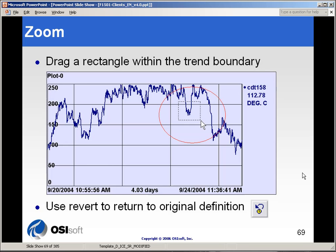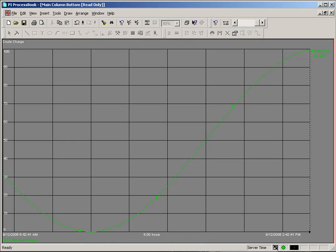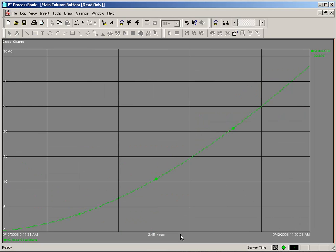There are many ways to drill down into a trend. One of the most common ways is using the zoom feature, and we'll show you how to use the zoom and revert feature. Let's switch over to Process Book. If you take your mouse and drag a box around a specific area, that is doing what we call zooming.